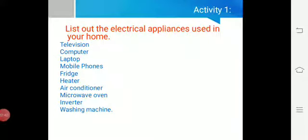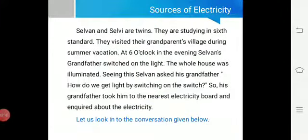Now let us move to this chapter. The first question is: what are the electrical appliances used in our home in day-to-day life? That includes TV, computer, laptop, mobile phones, refrigerator, heater, AC — air conditioner — microwave oven, inverter, and washing machine. These are the electrical appliances we use in our home with the help of electricity. Now, sources of electricity — sources means from where we are getting the electricity.